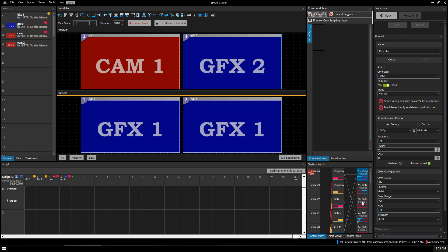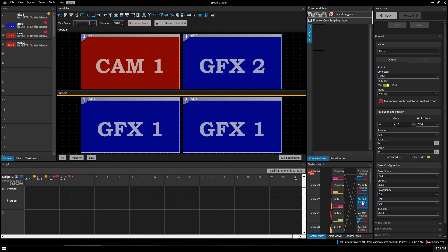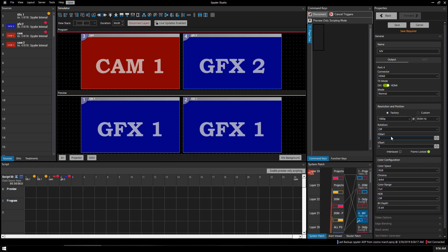So you might think we can use three as our multi-view. Well, click on three and the properties show — multi-viewer is only available on the card's fourth port. So let's go to four.